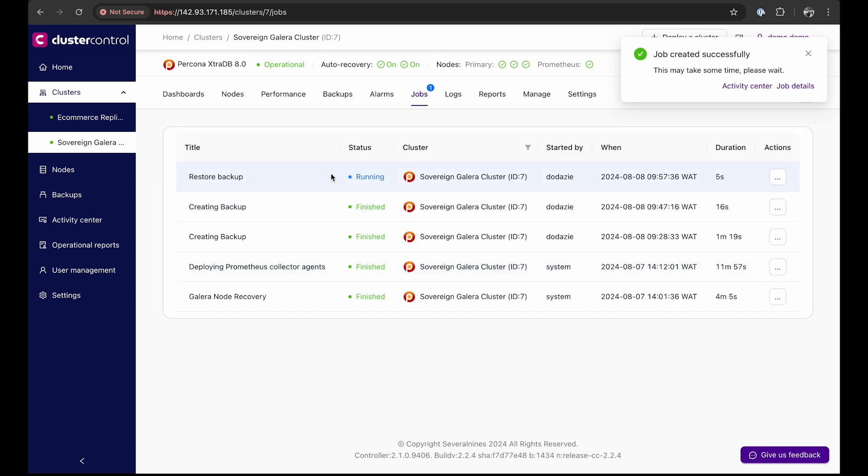We can view the recovery job here on the jobs tab, and after a few minutes, the backup will be restored.